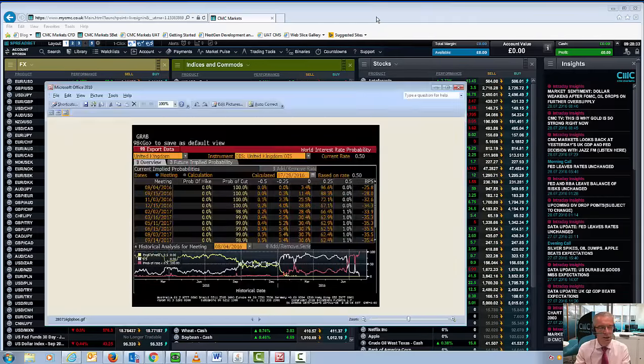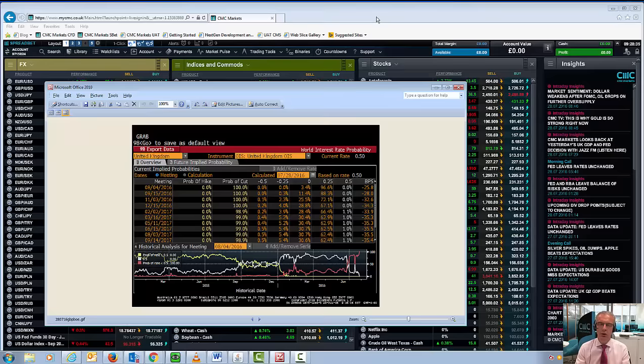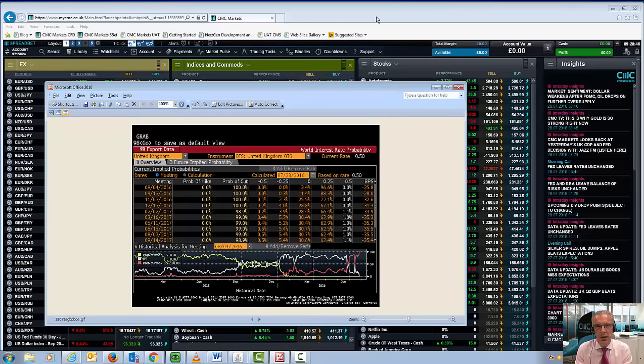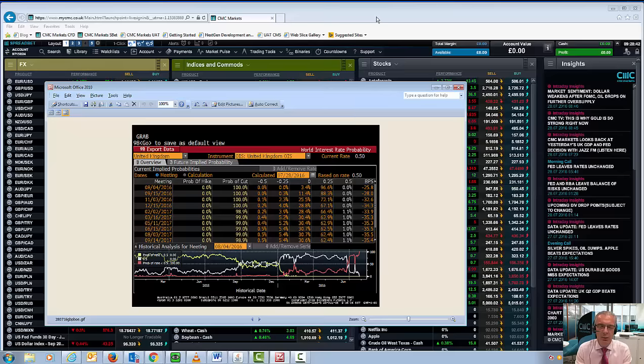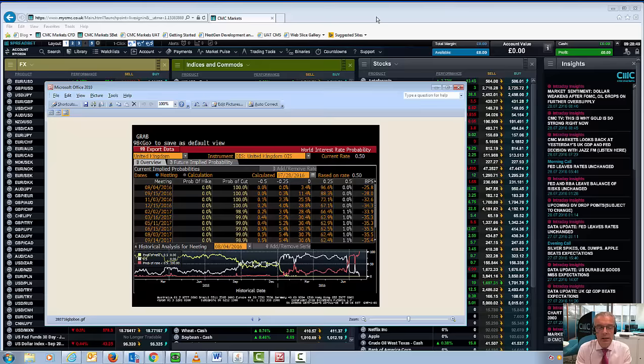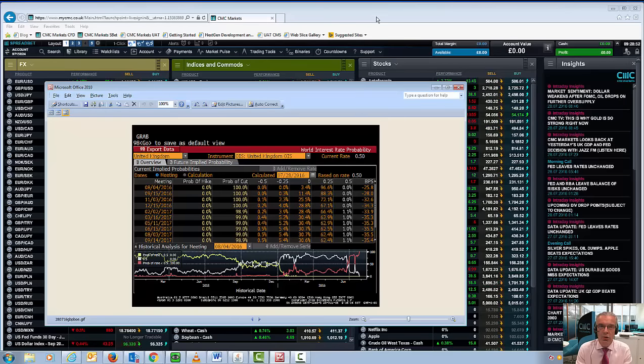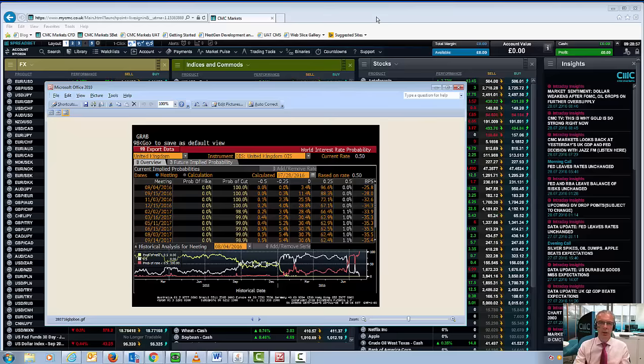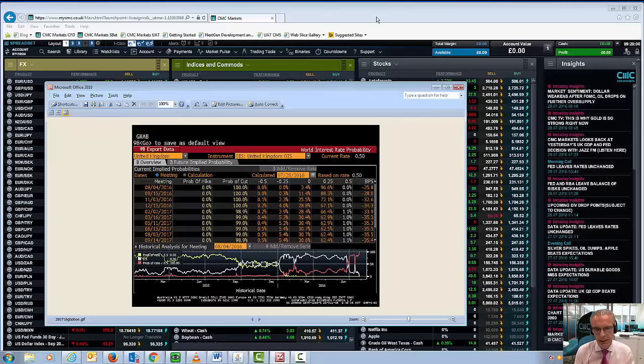And certainly when we look at interest rate probabilities, that does appear to be the case. As things stand at the moment, looking at this Bloomberg chart which I've just put up on the screen, we can see the markets are assigning a 100% probability that the Bank of England will cut rates from the current 0.5% to 0.25% at their meeting next week. And a large part of this bearishness towards Sterling has been exacerbated somewhat by Martin Weale's comments earlier this week.